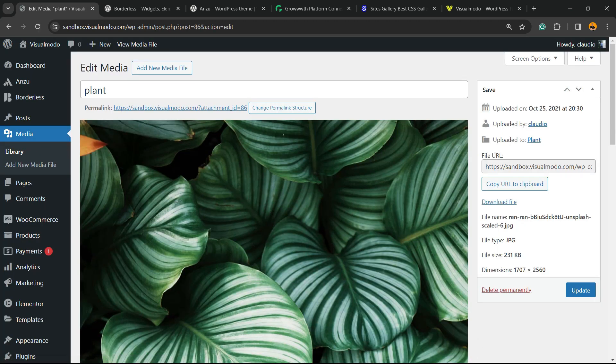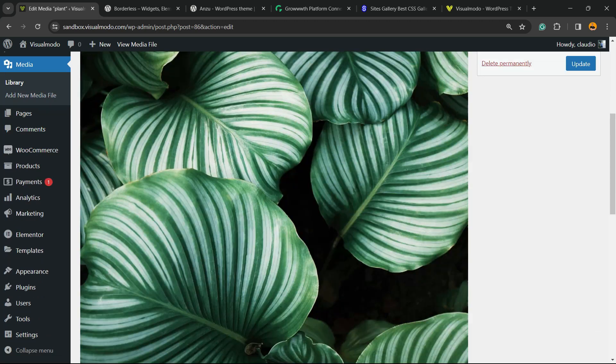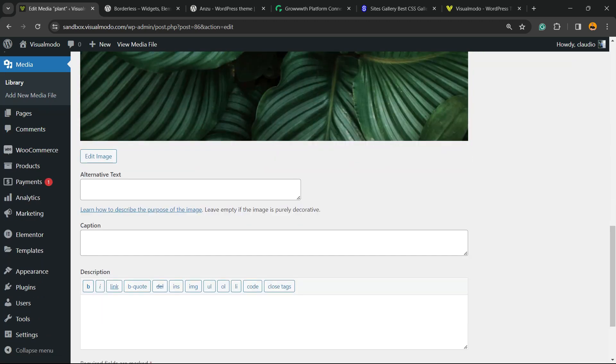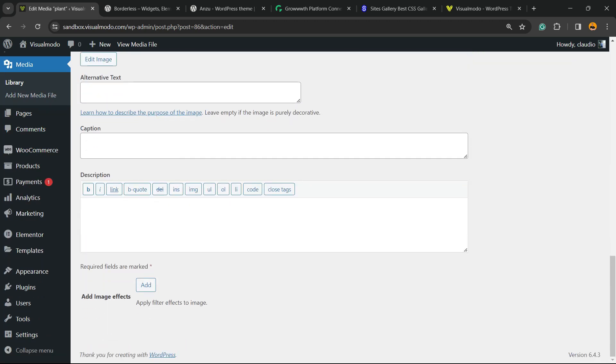It's gonna open the image for you. Here you can change the image title, alt description, caption and describe the image, but there is a new field called Add Image Effects. We're gonna click on the Add button.